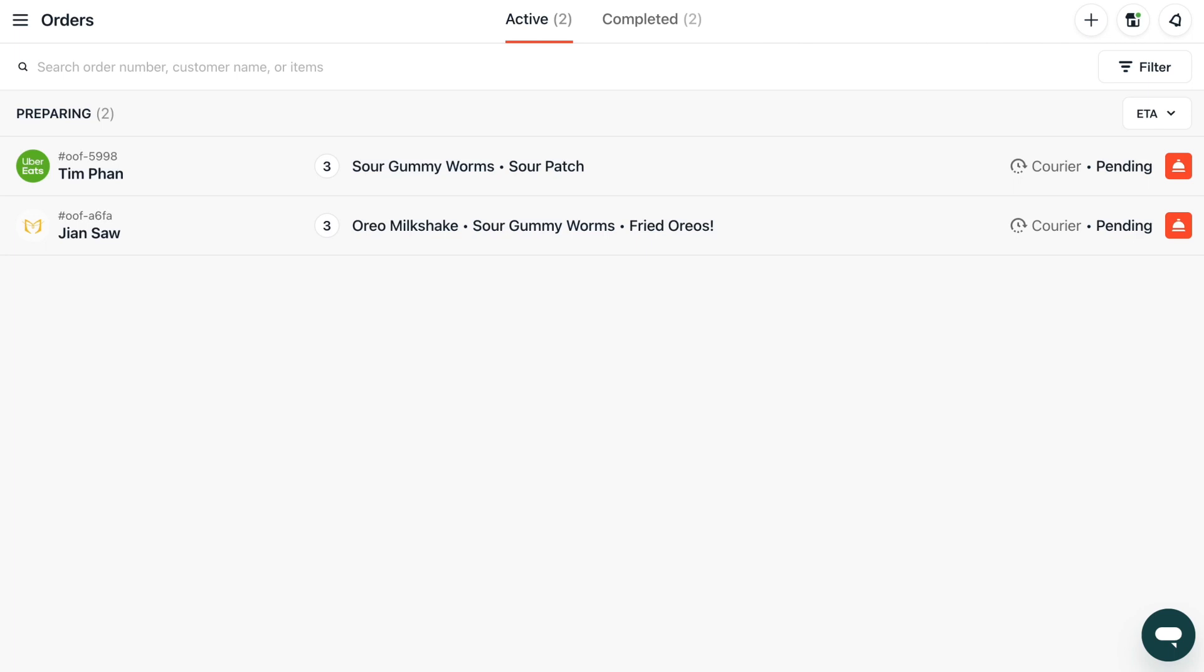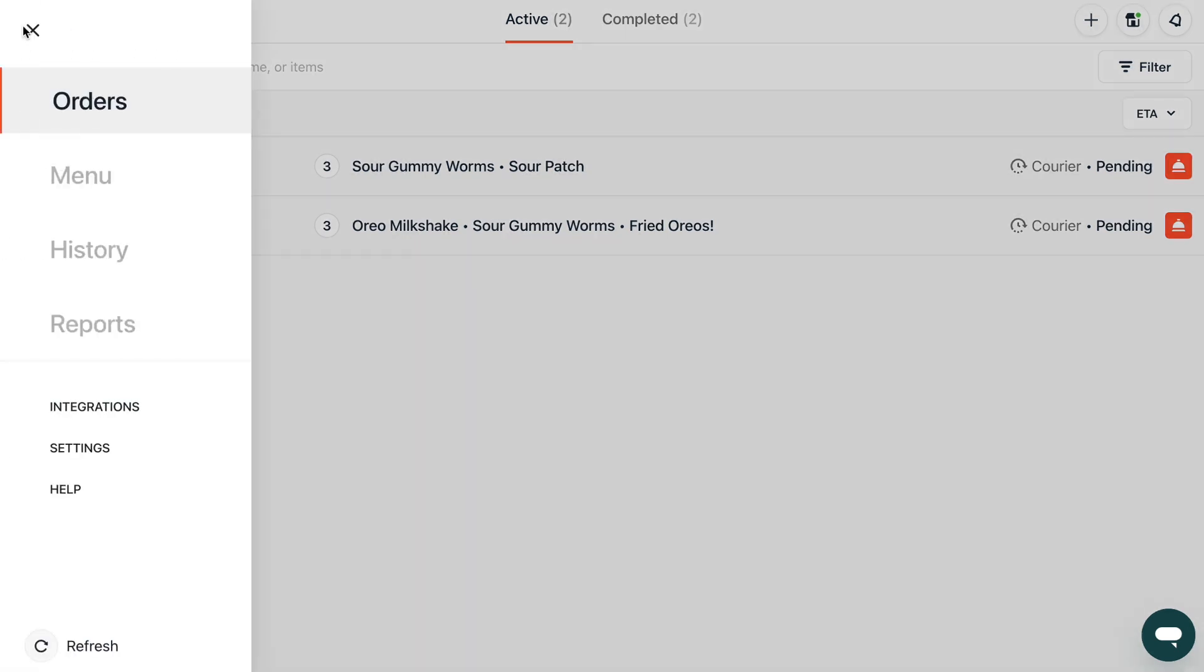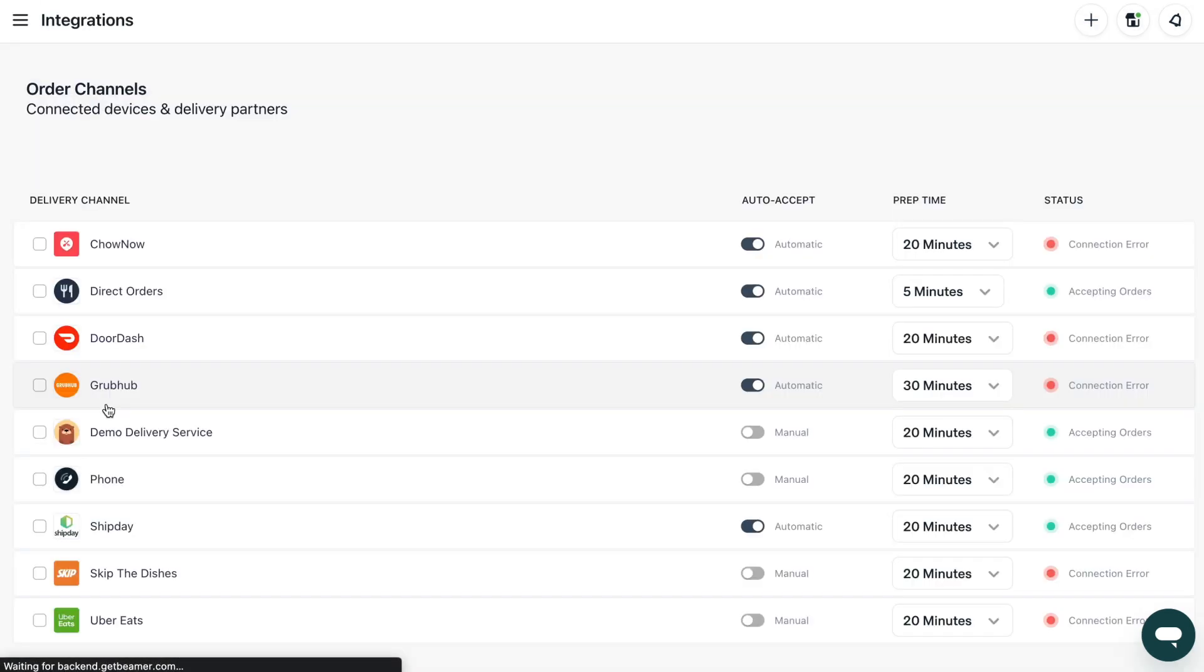Let's walk through how to turn on auto accept so you never miss an order again. On your integrations page, you will see the option to toggle auto accept on or off.